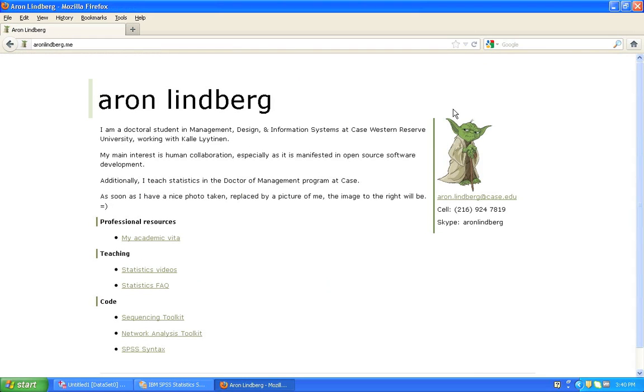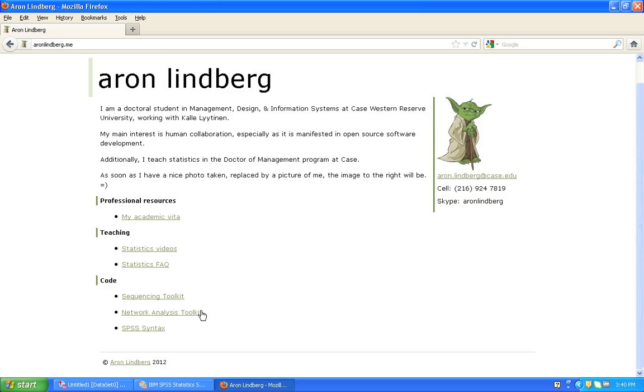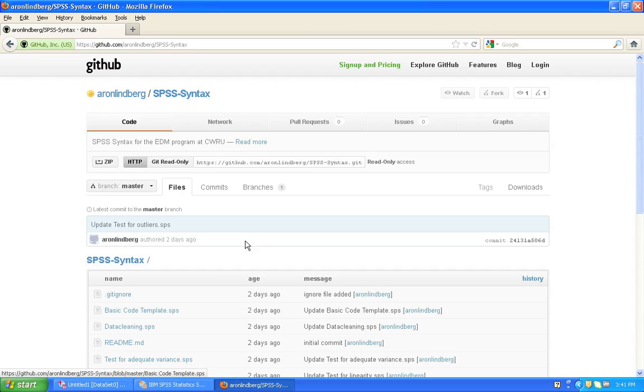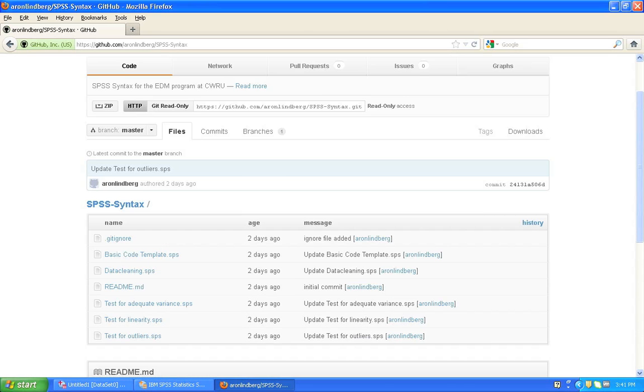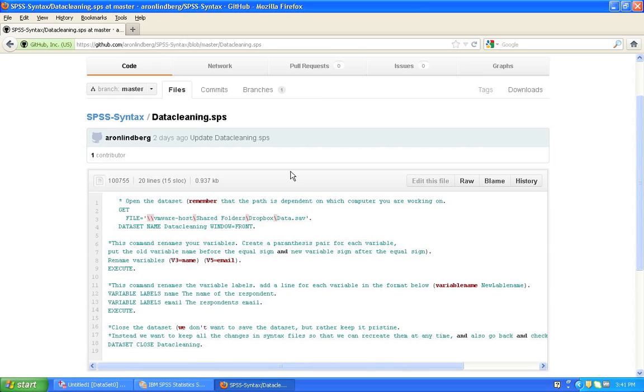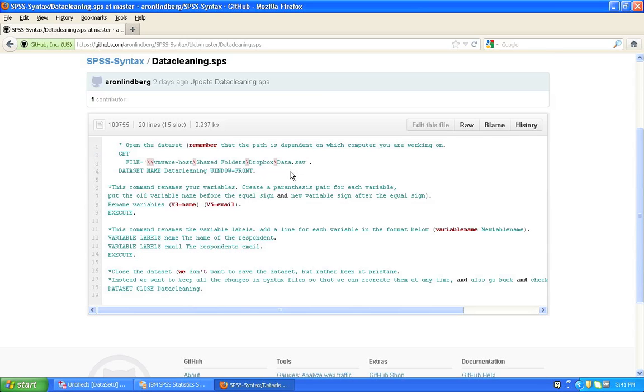And here you would want to go to the very end and you'd click SPSS Syntax, which brings you to my syntax library. Now here, let's have a look at the data cleaning syntax. You click on that one. This opens up a text file.